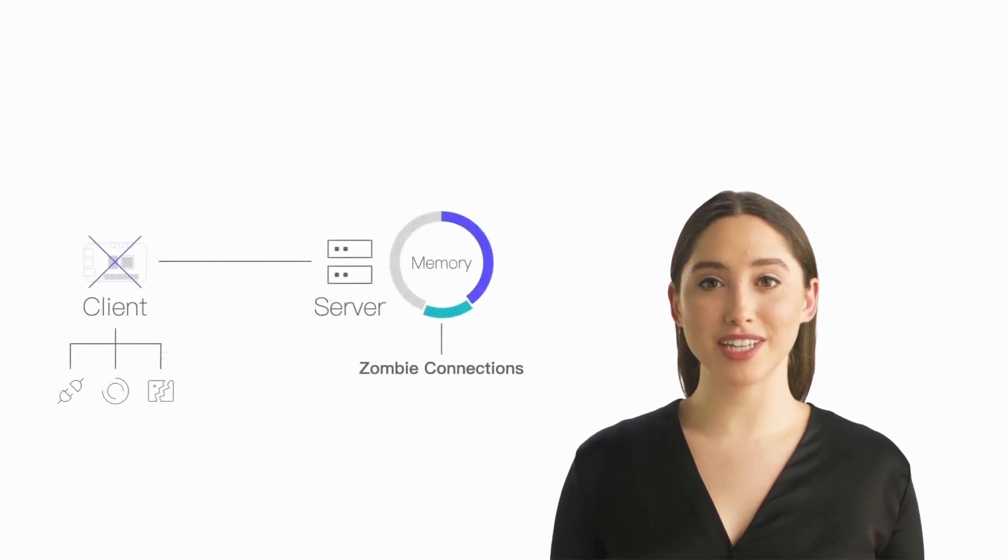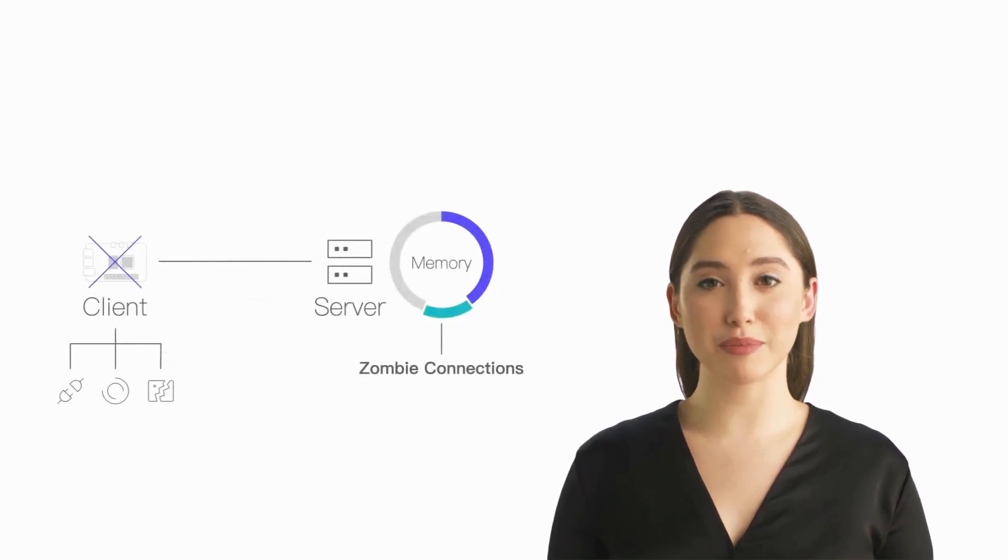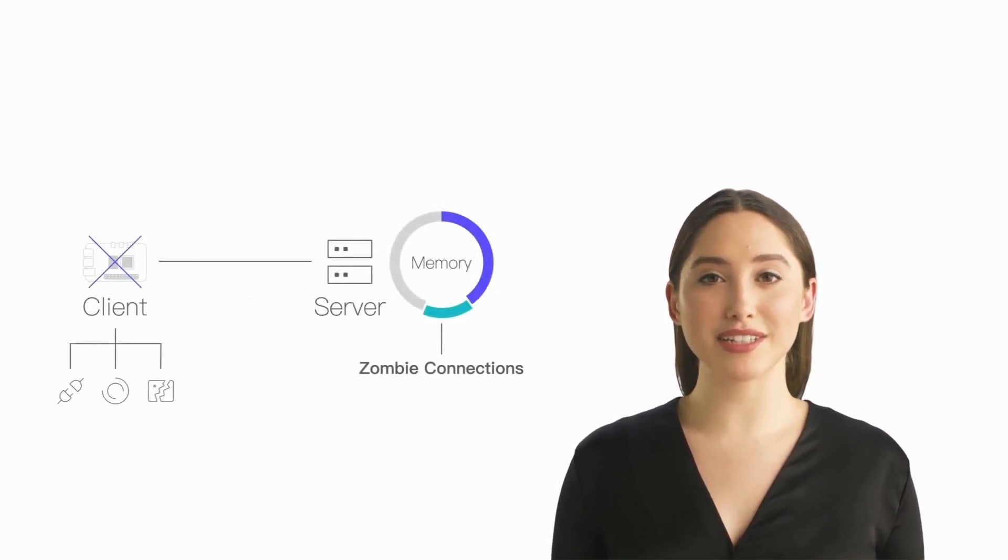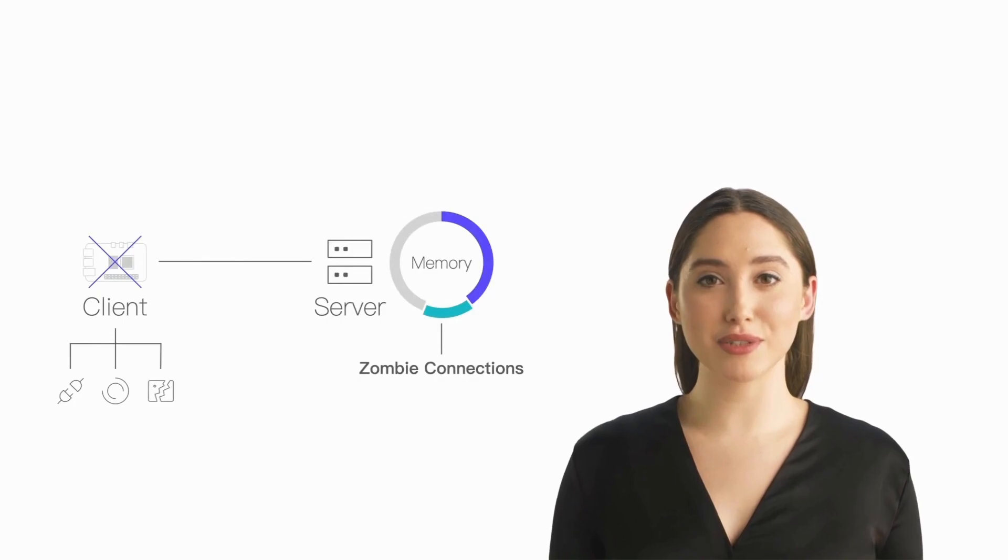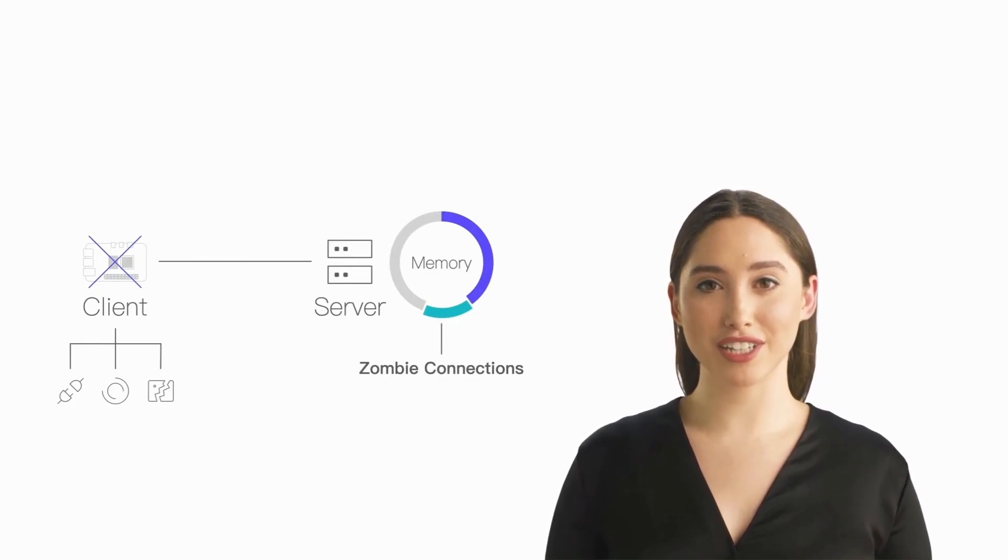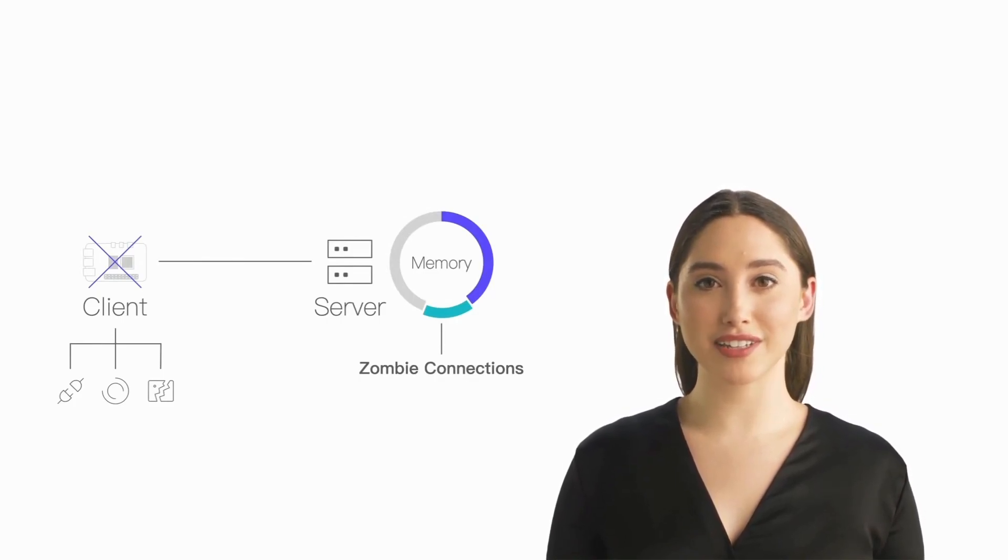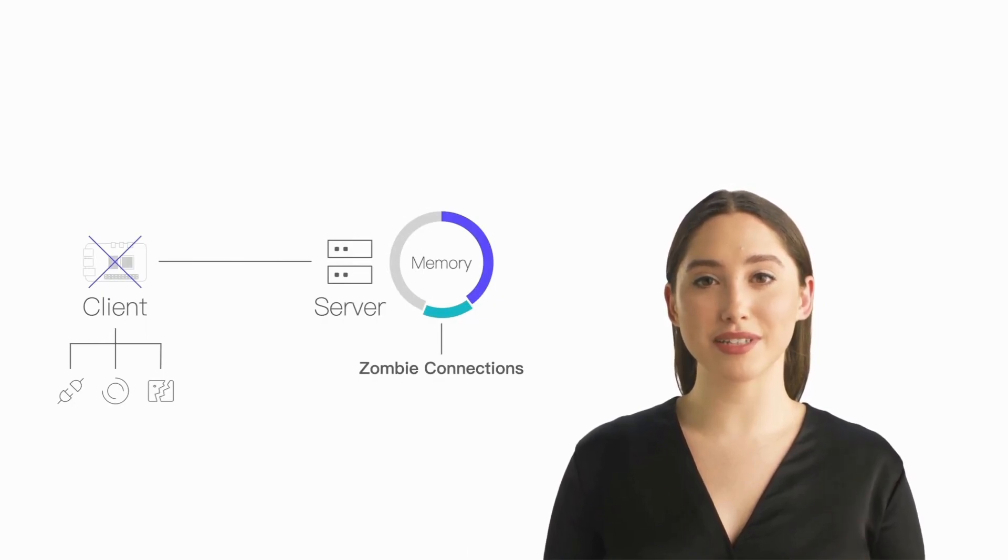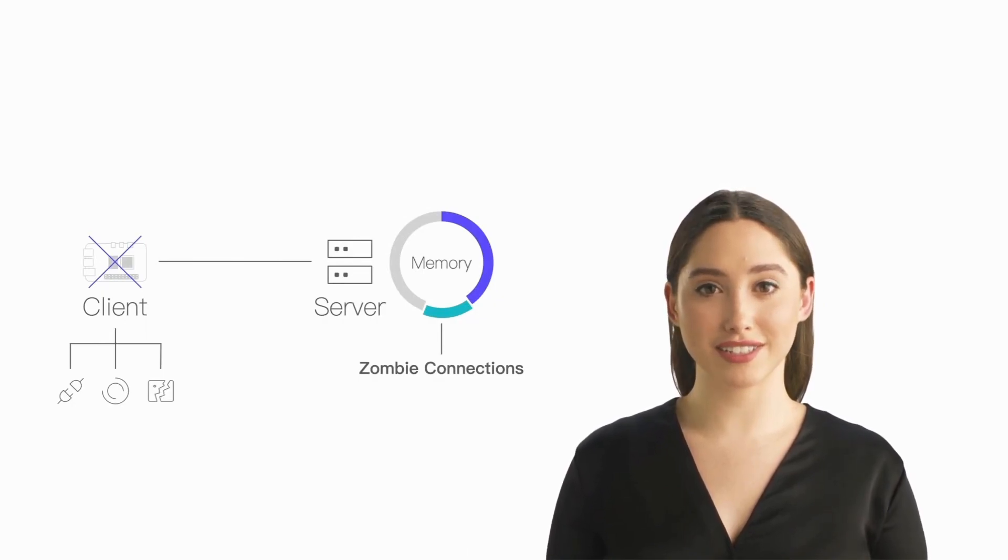In real-world scenarios, we may encounter situations where clients don't actively close the connection due to unexpected power outages, crashes, and so on, leaving unaware servers to consume system resources in maintaining these zombie connections.